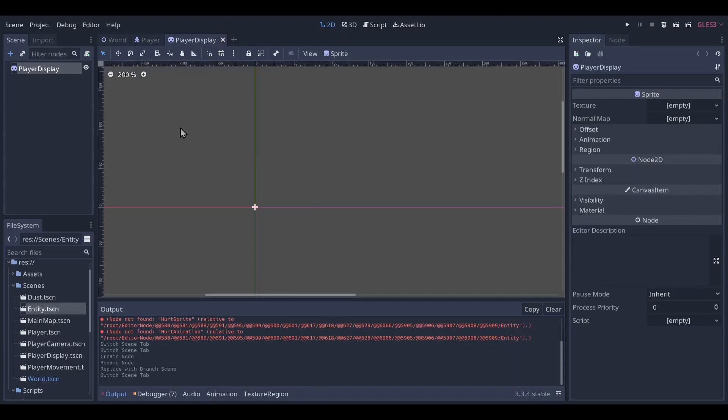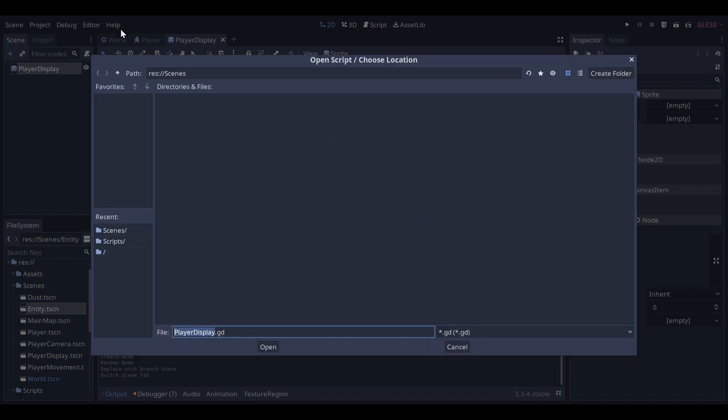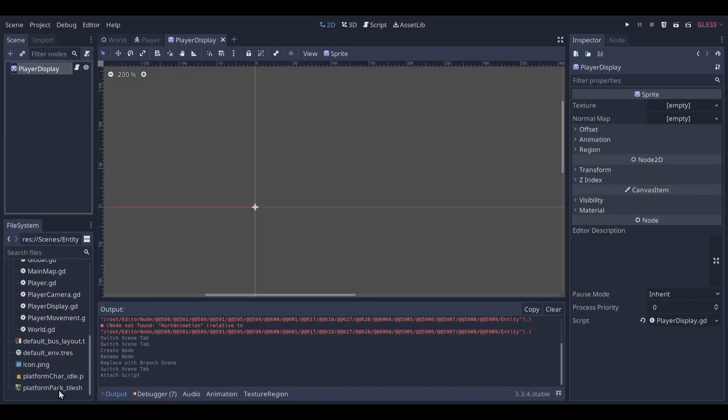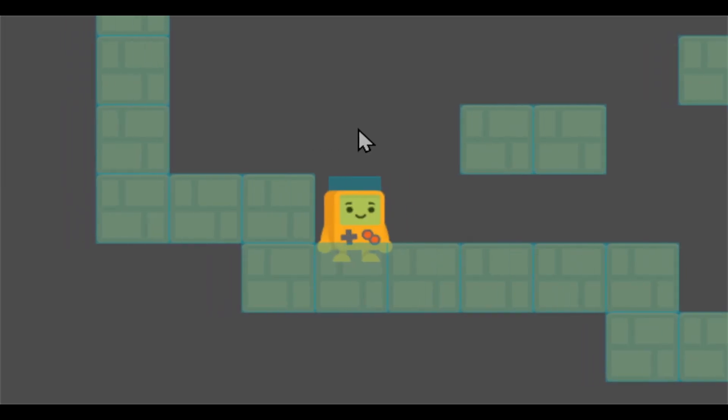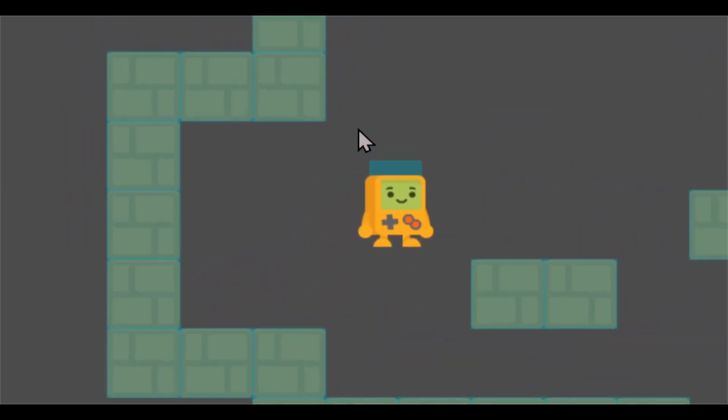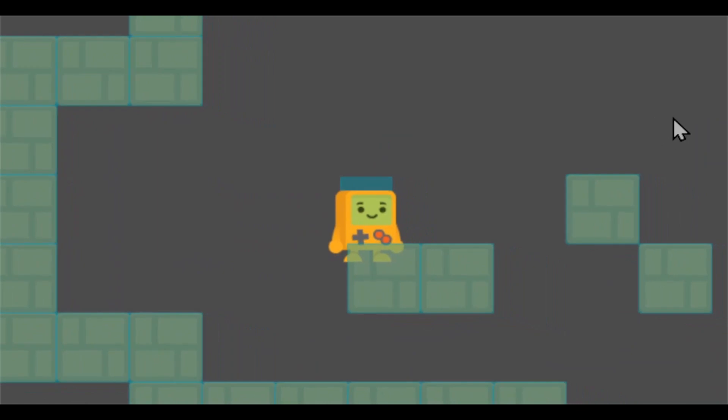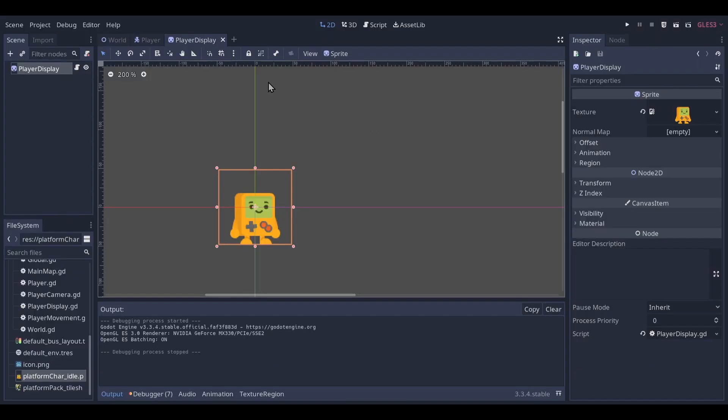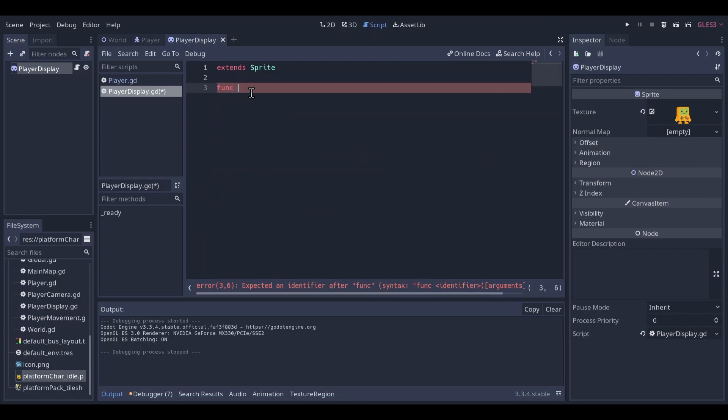Open this scene here, add a script. I'll call it player display GD. Gonna put the sprite here. We have a little sprite, so that's nice. Now we want to wobble.